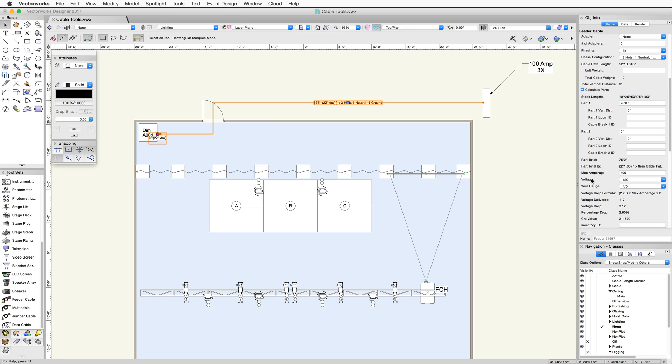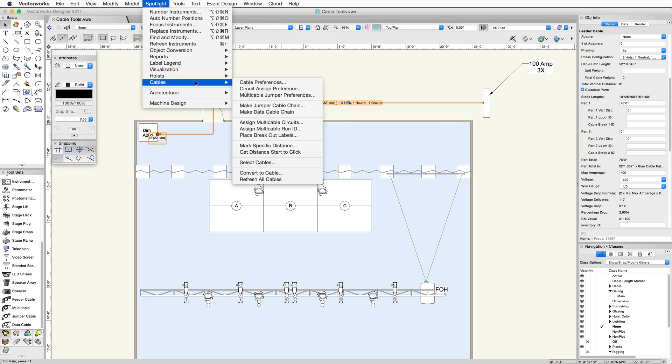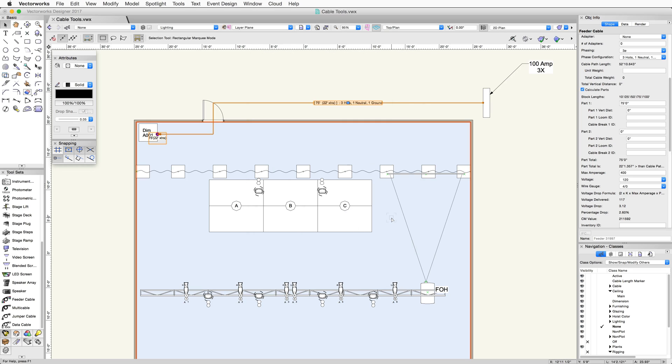To modify the stock lengths, go to Spotlight, Cables, Cable Preferences. The feeder cable lengths available to you can be entered here and separated by a forward slash. Based on my stock lengths, I can see that I need a 75 foot cable and I will have 22 feet left over.